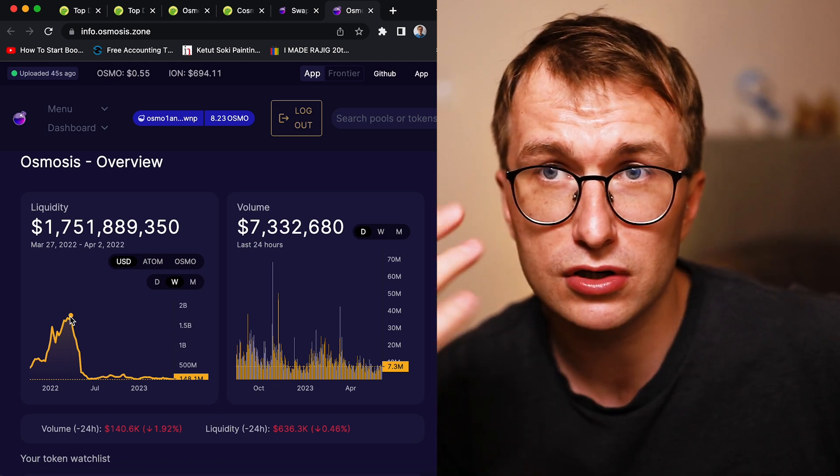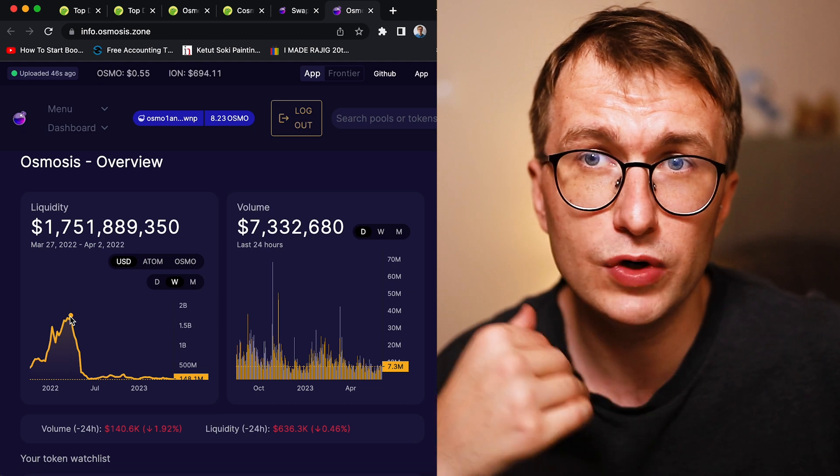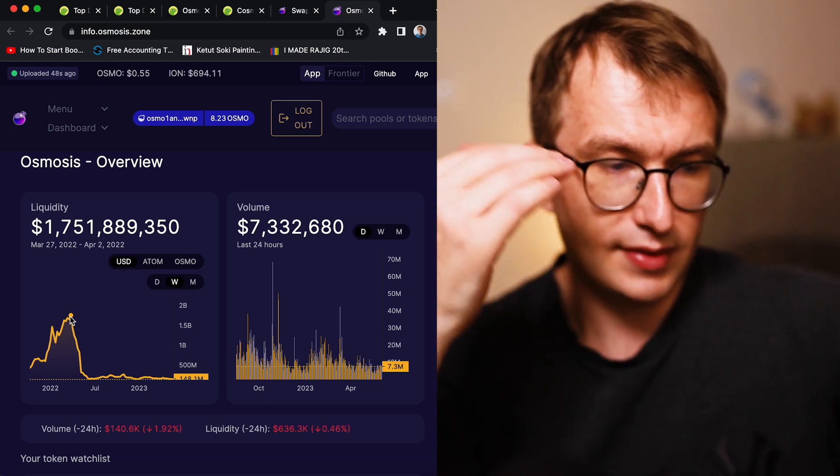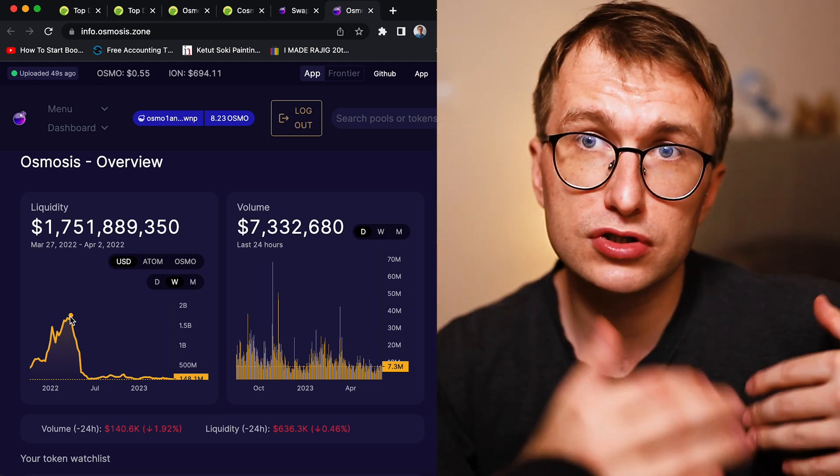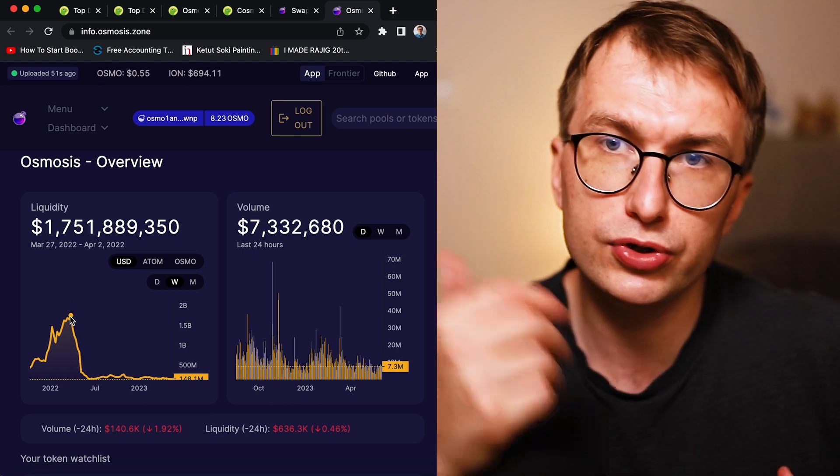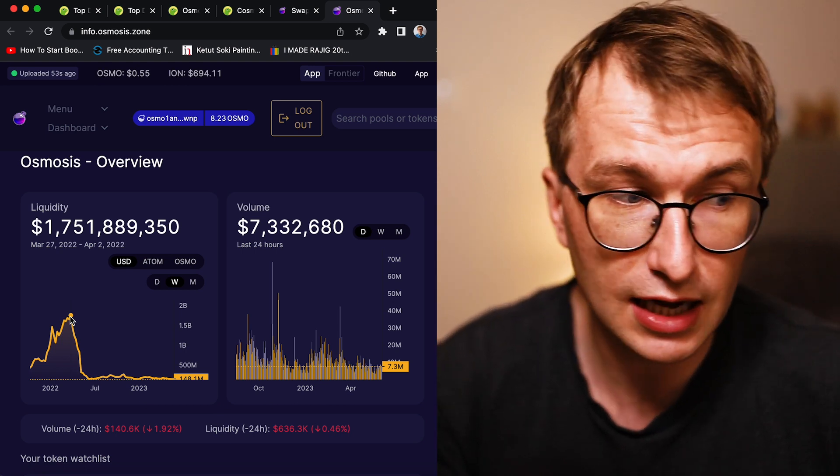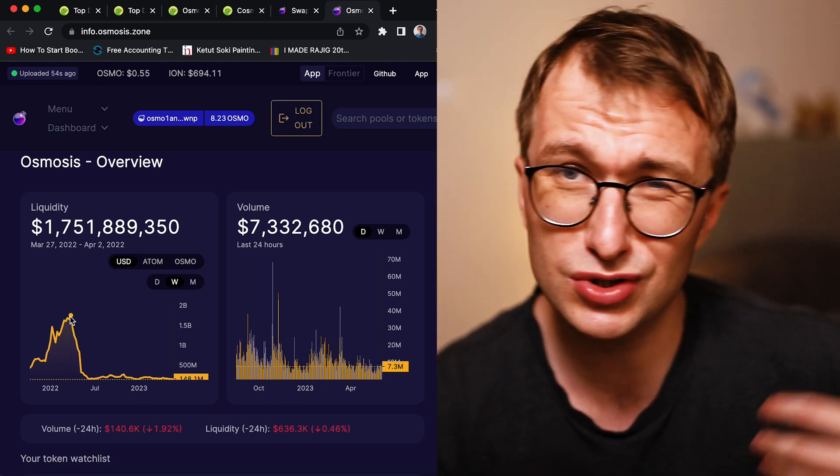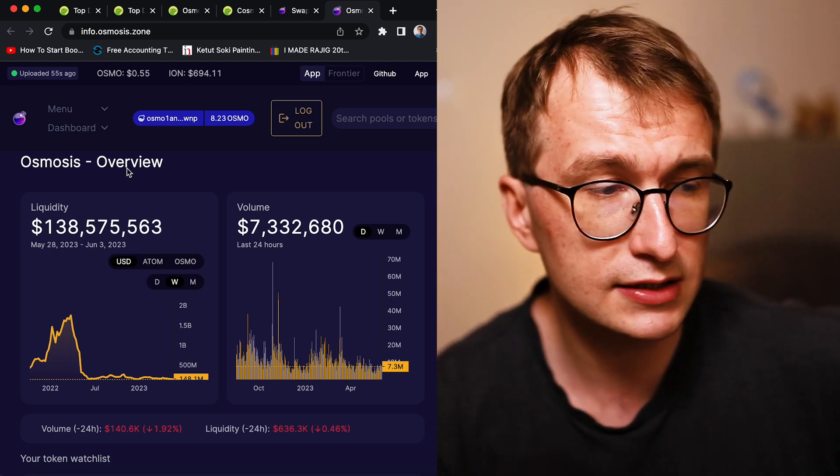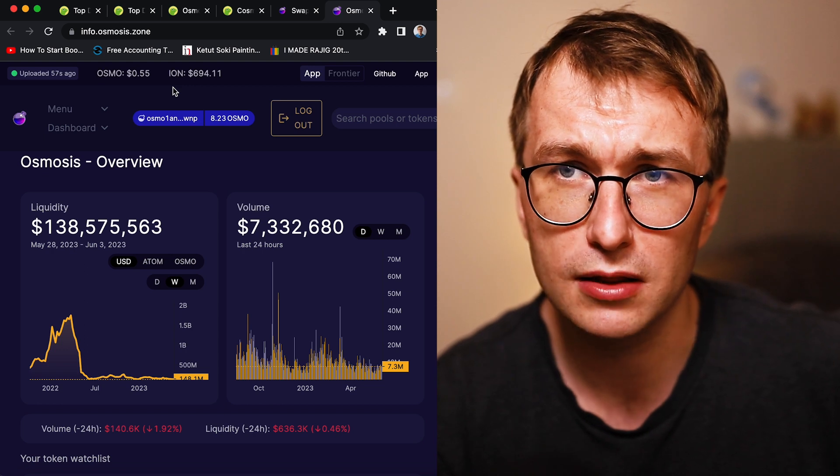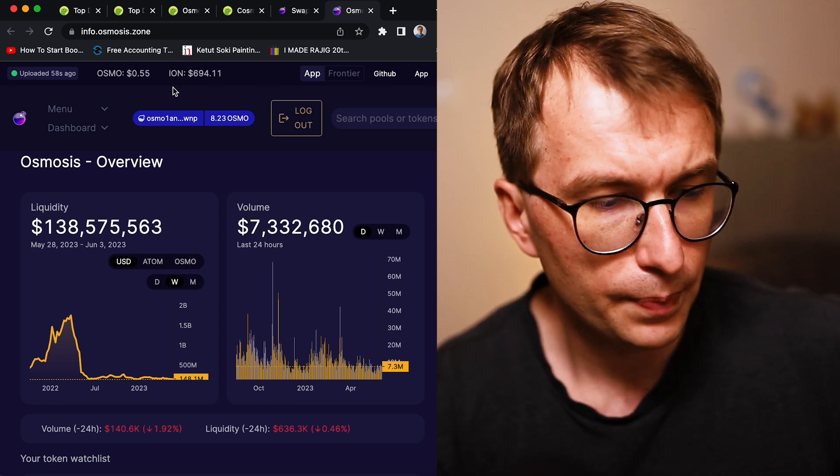And as the Luna collapse happened, obviously because of the pairs of Luna and UST, the pool started rebalancing, which pushed the Osmosis price down by a lot. So consider all of these facts, Osmosis really holding quite well, you know.